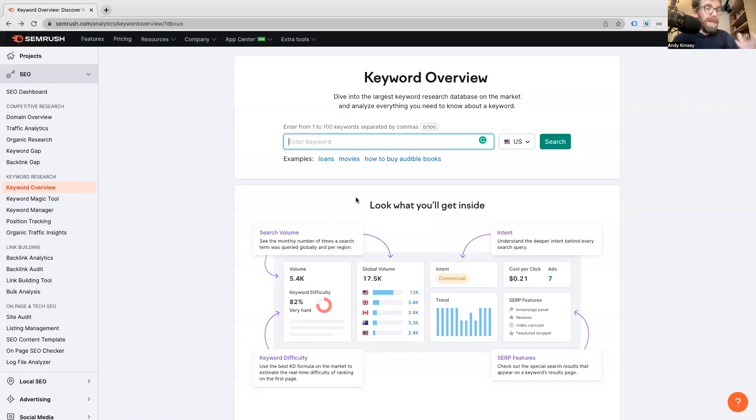Hey guys, welcome. We're going to quickly run through SEMrush's keyword research tool. It's a tool I've talked about many times, and I actually use it myself. In the show notes there's a link that will give you a seven-day free trial of SEMrush so you can use their entire suite of tools and see just how powerful it is — and you can join in with this tutorial and see exactly how it works.